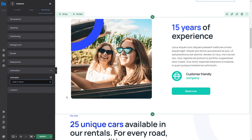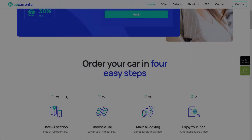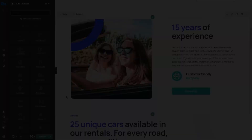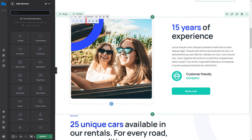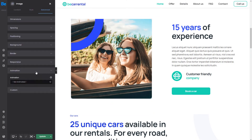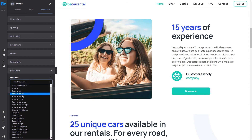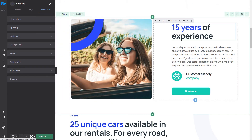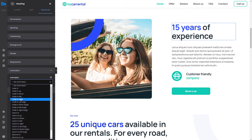Let's take a peek at how the next section behaves in the original project. As we can see, the left image fades in left, and the elements on the right fade in from the opposite direction. We can recreate this quickly by editing the left image and choosing Fade In Left from the Animations dropdown. All elements on the right side will have to be set to Fade In Right.